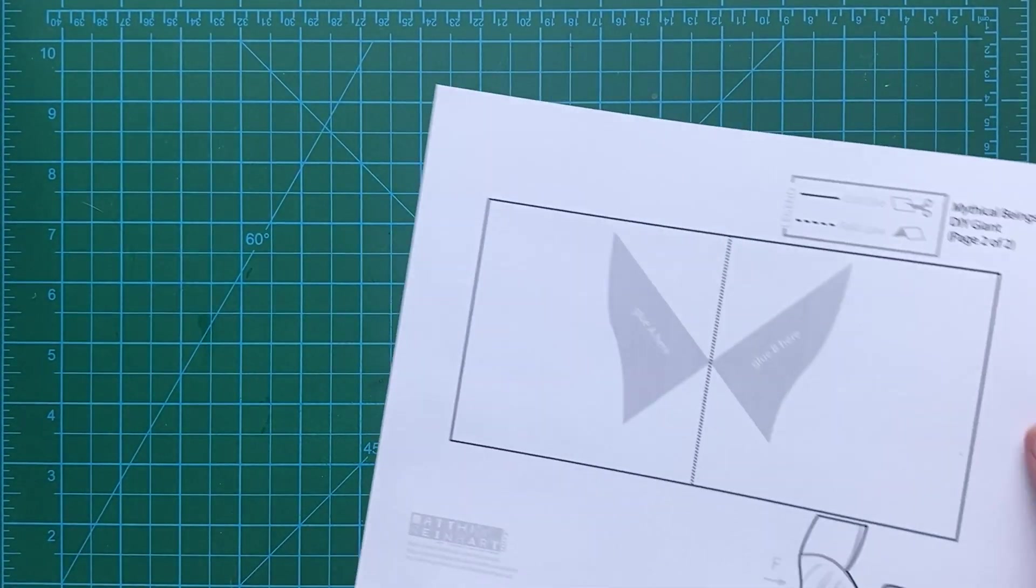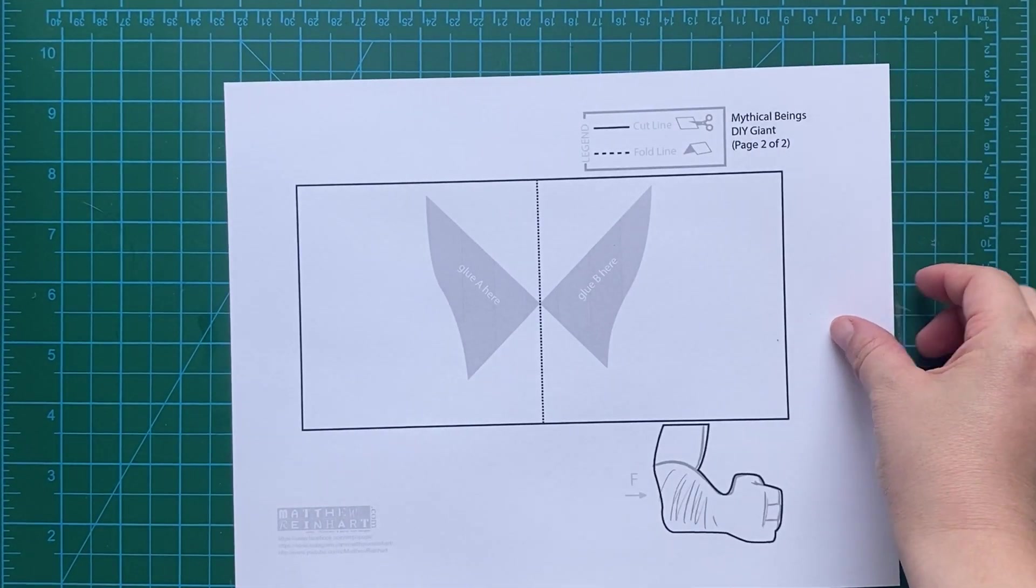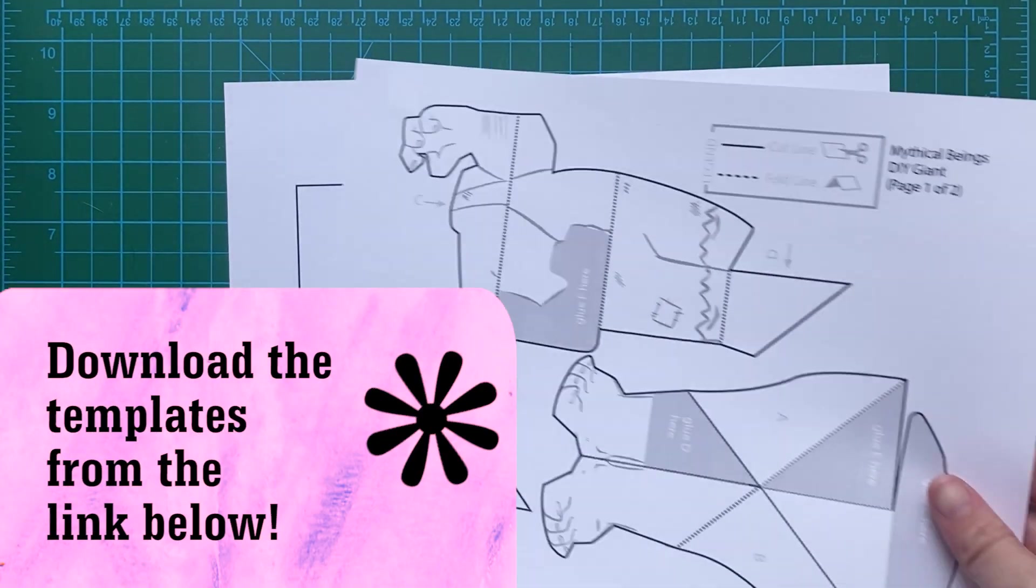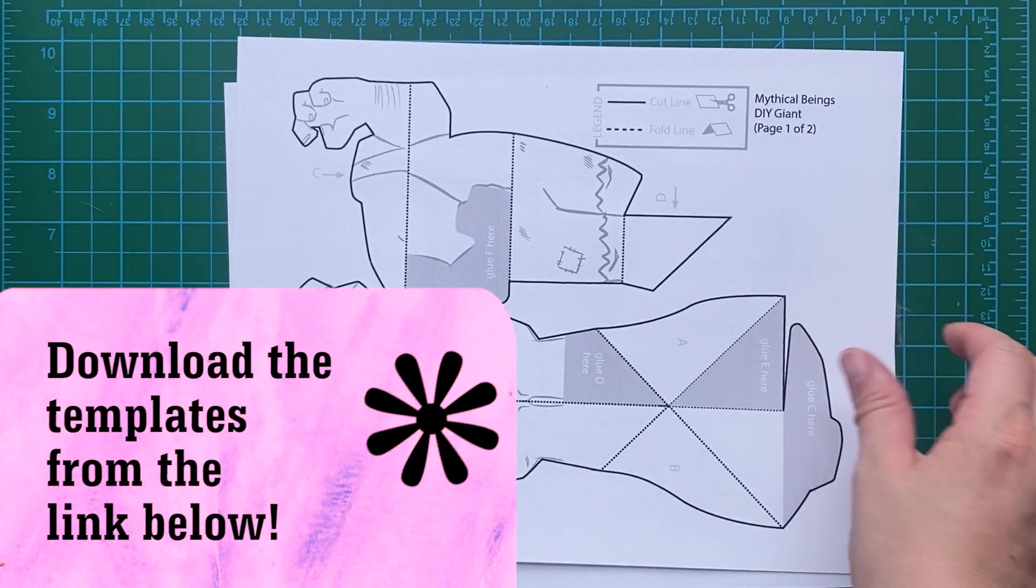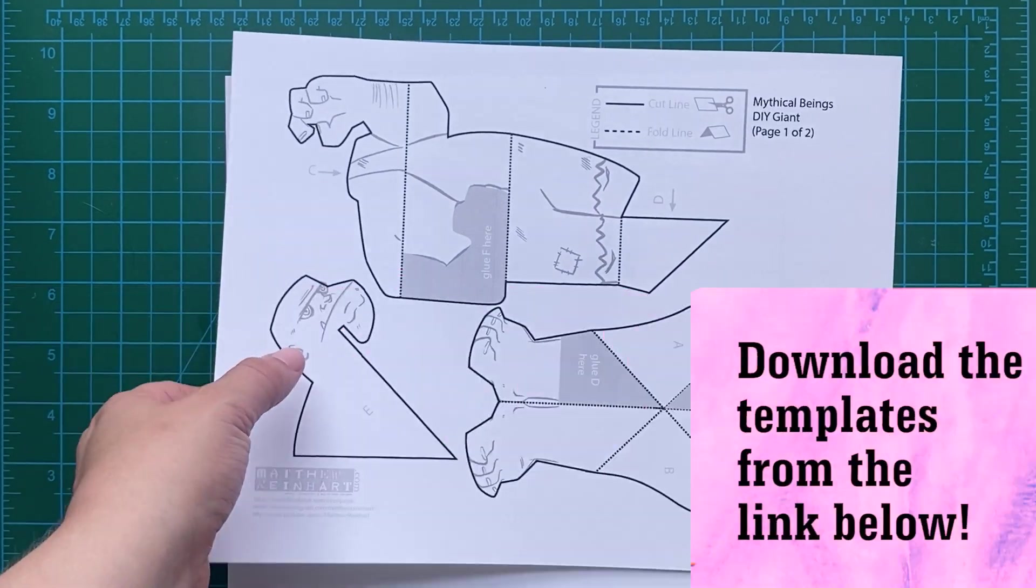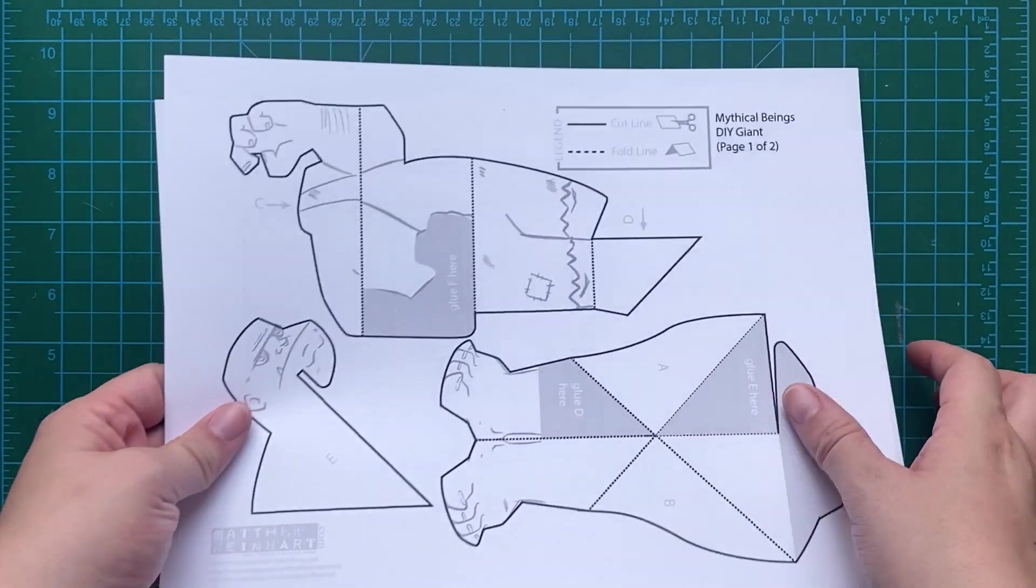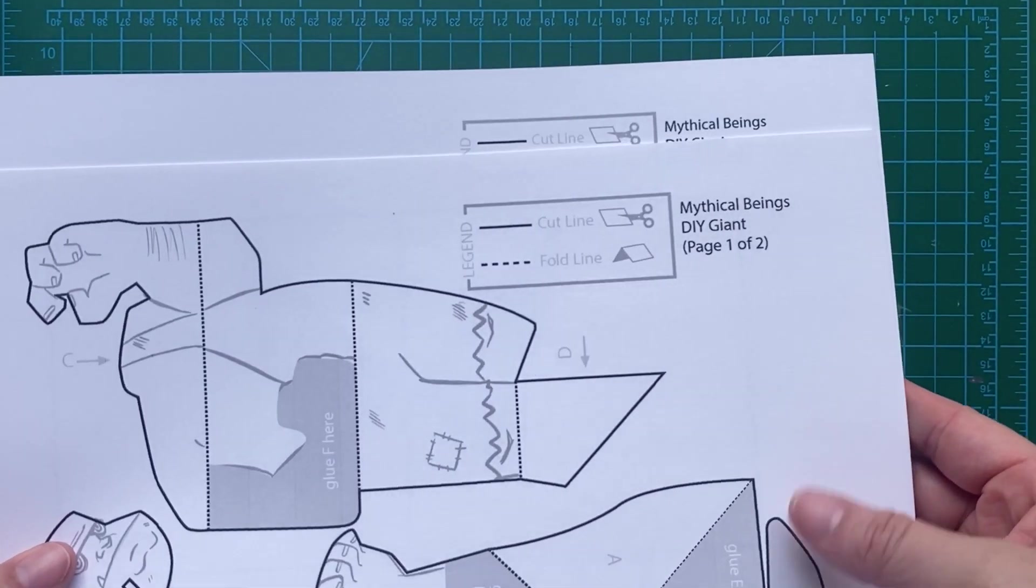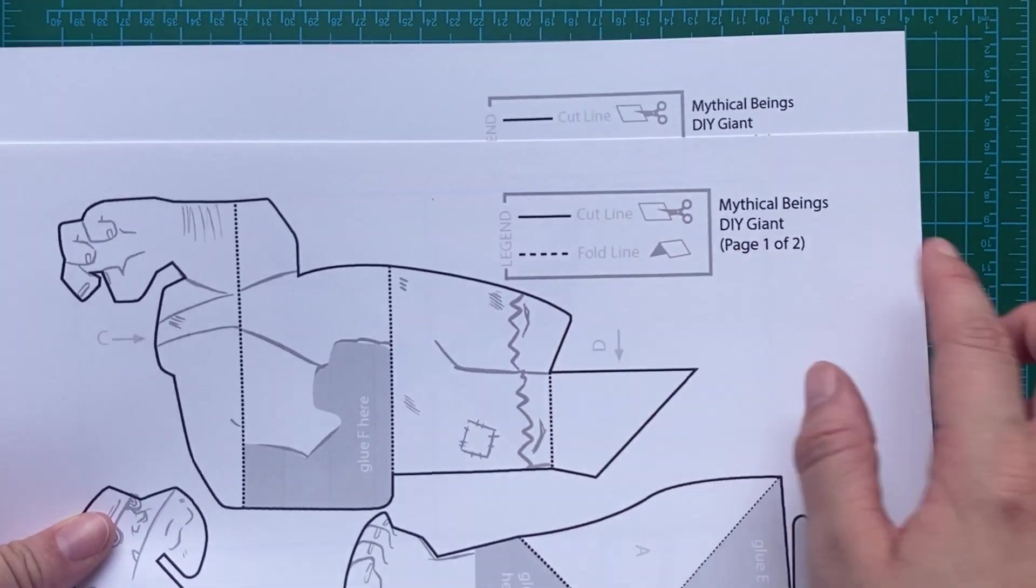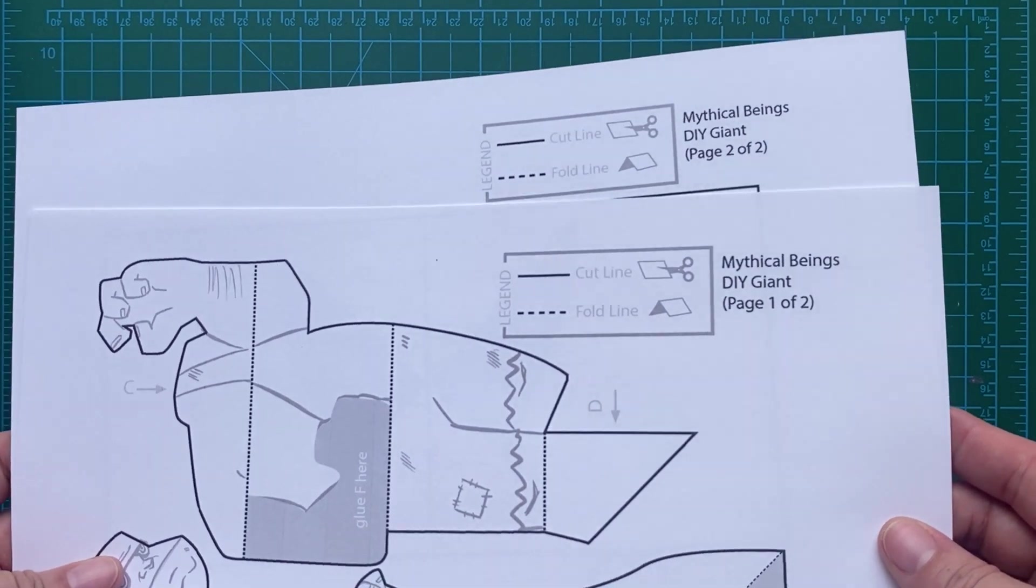First you're going to download the templates and there's a link down below. You're going to print this all onto cardstock. You can use any color you like. Cardstock is a little heavier than regular paper because we need that for our pop-up to be strong.